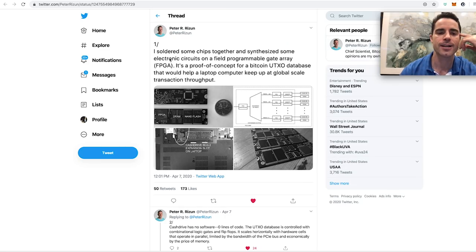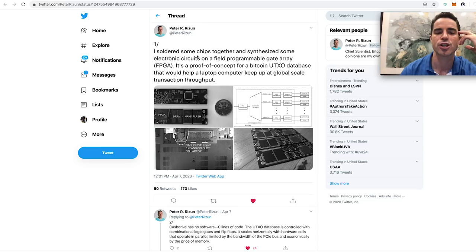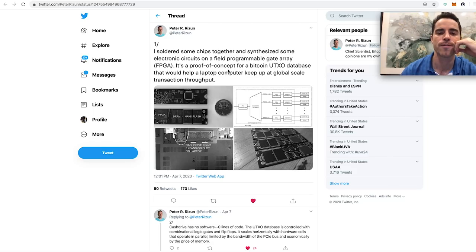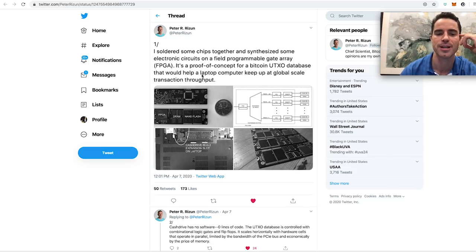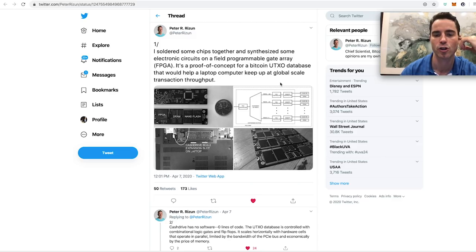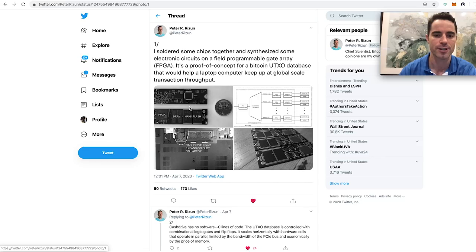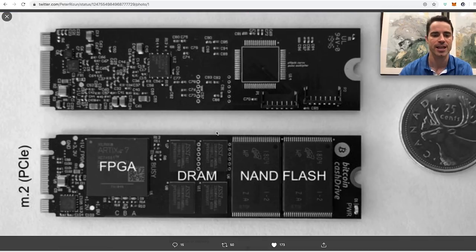And so he has a whole tweet thread, and he goes, I soldered some chips together and synthesized some electronic circuits on a field programmable gate array, FPGA. It's a proof of concept for a Bitcoin unspent transaction output database that would help a laptop computer keep up at global scale through the transaction throughput. So he gives some pictures for scale here.